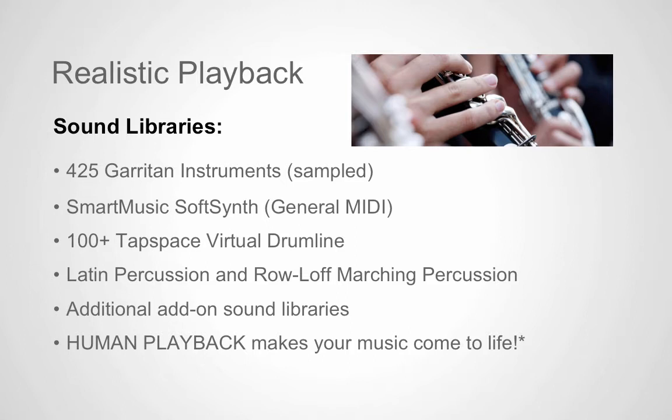Finale's Human Playback feature simulates a live performance by playing back the articulations, dynamics, phrasing, and nuances that you have entered in your score.